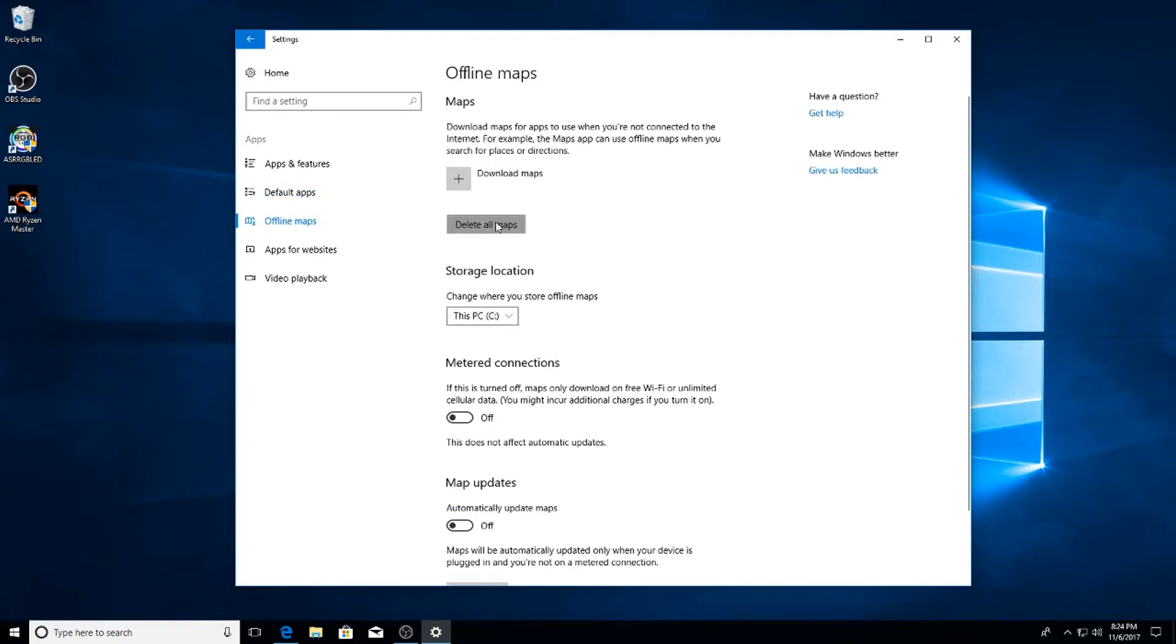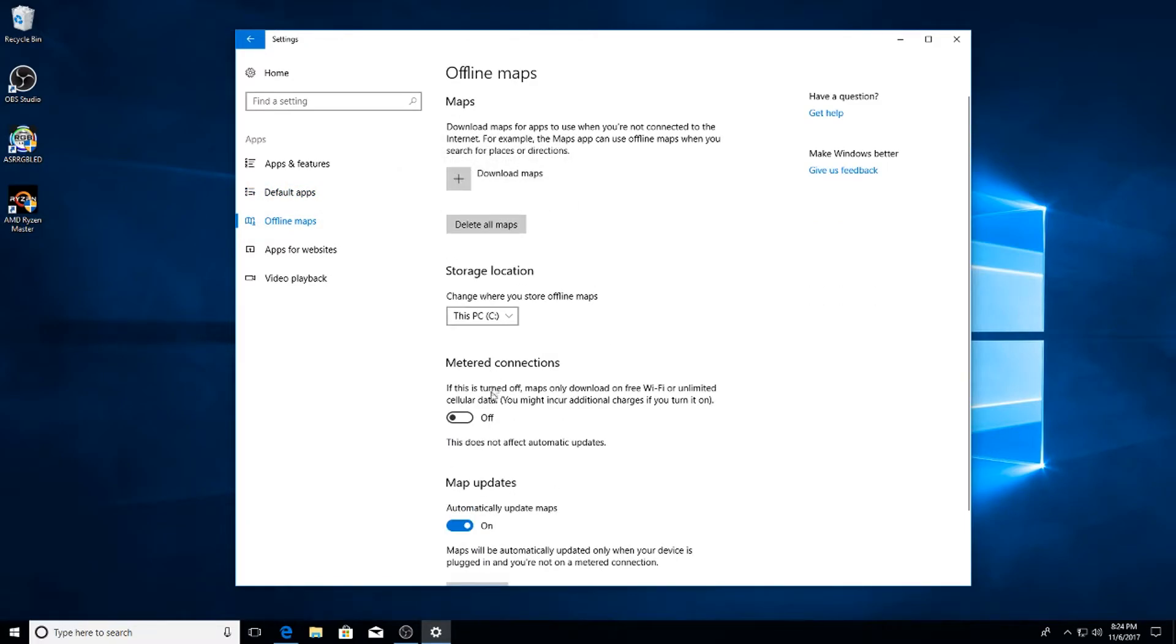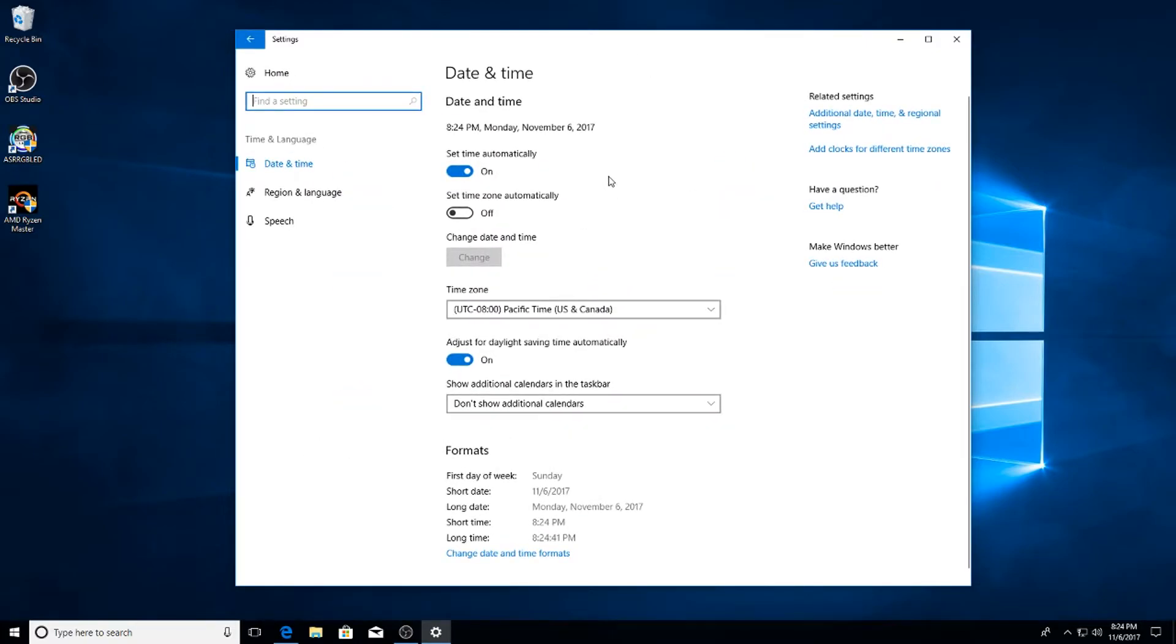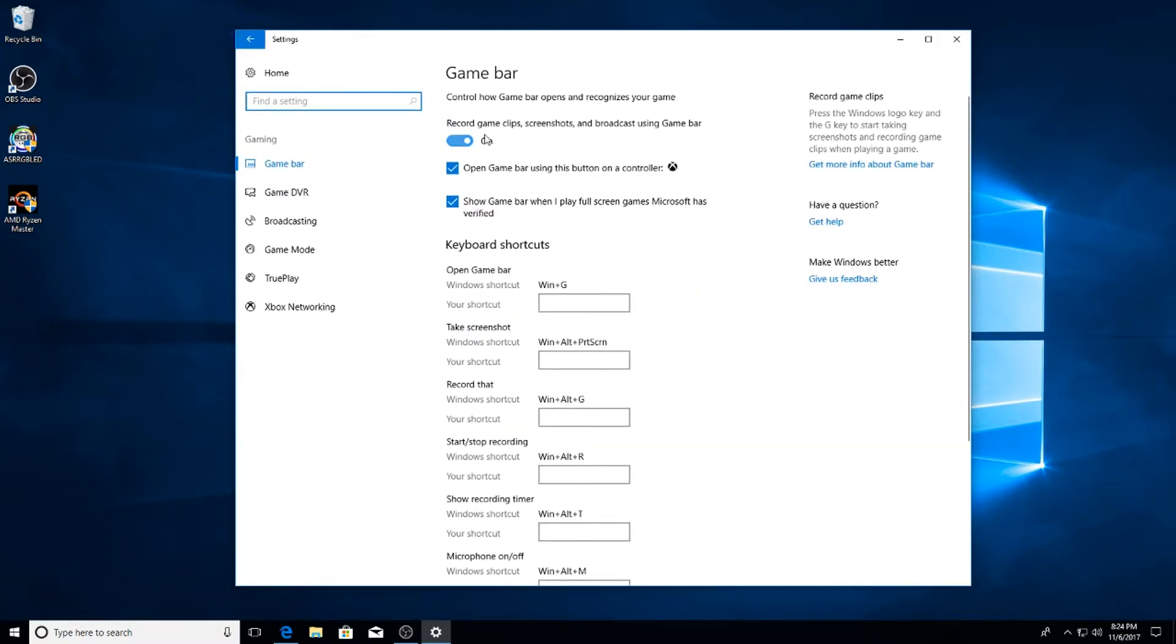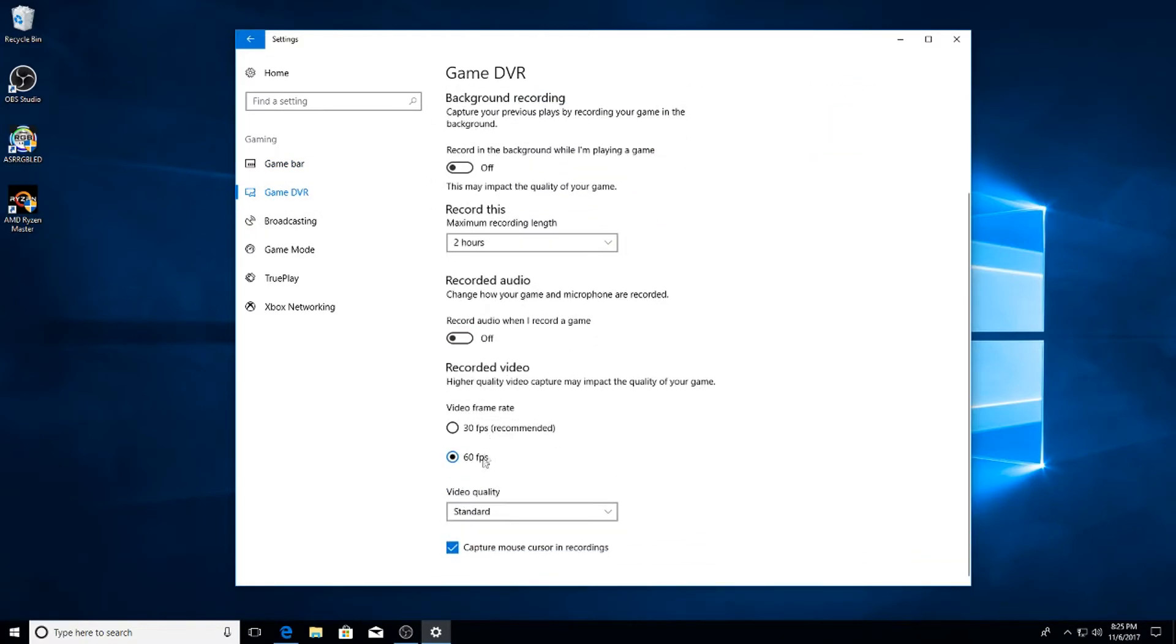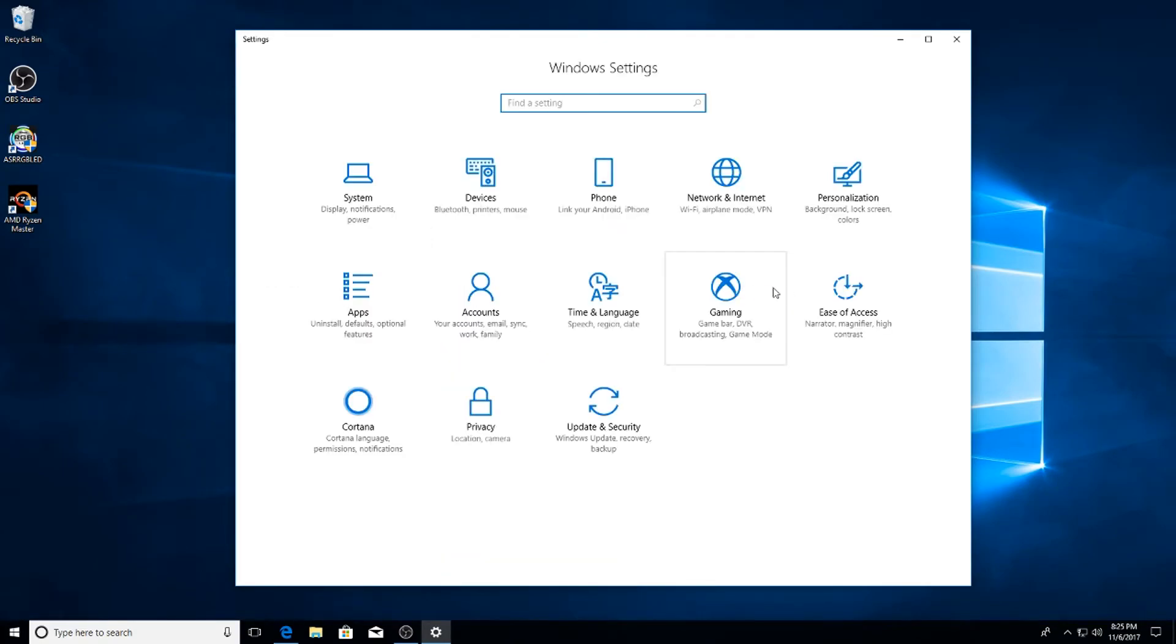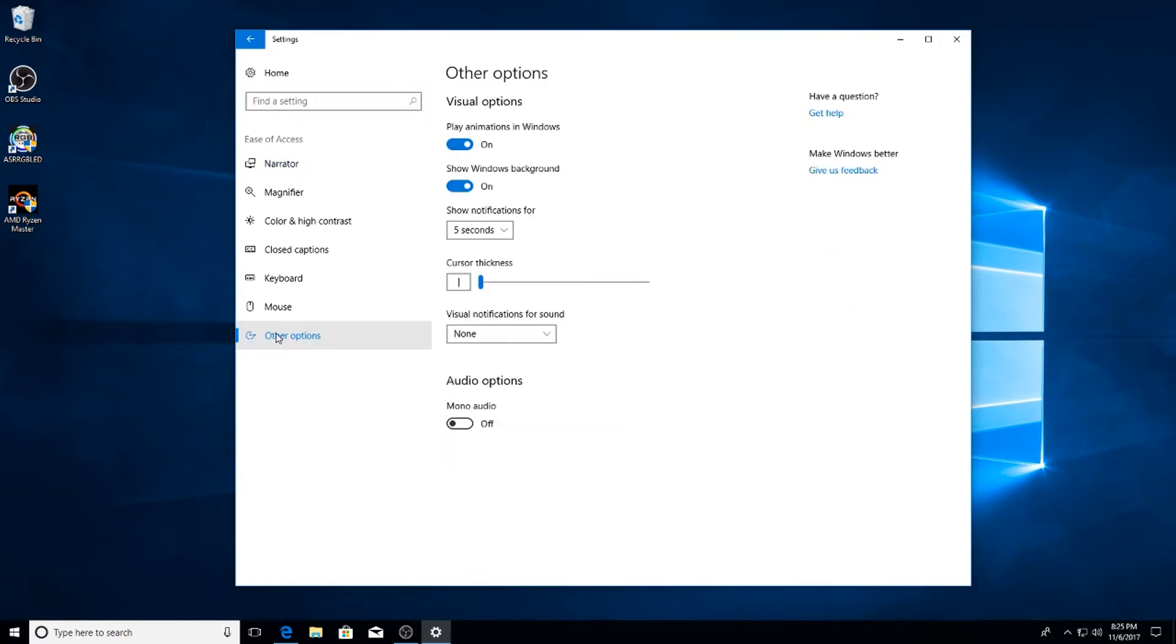Next go to Offline Maps. Go ahead and delete all maps and uncheck map updates. Next go to Date and Time and I just uncheck Set Time Automatically and Auto Adjust for Daylight Savings. Next up go to Gaming. Turn off Game Bar, uncheck these two boxes, Game DVR off. I uncheck Capture Mouse Cursors - just basically turn everything off in this section. Ease of Access, go down to Other Options, uncheck Play Animations in Windows.